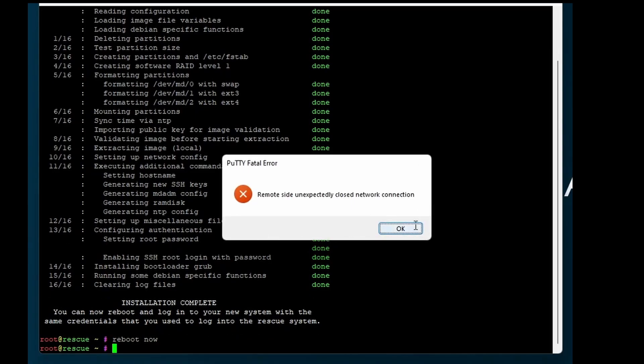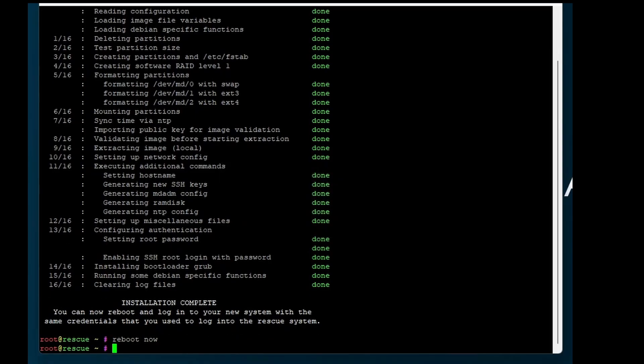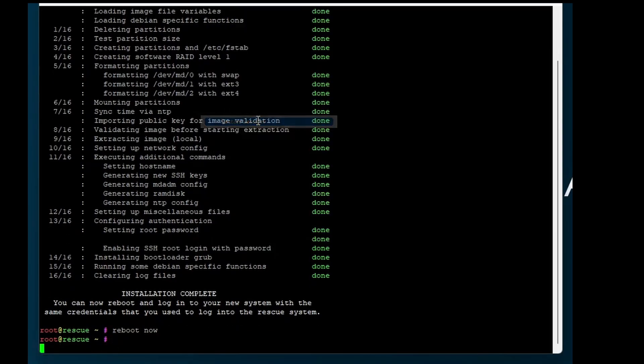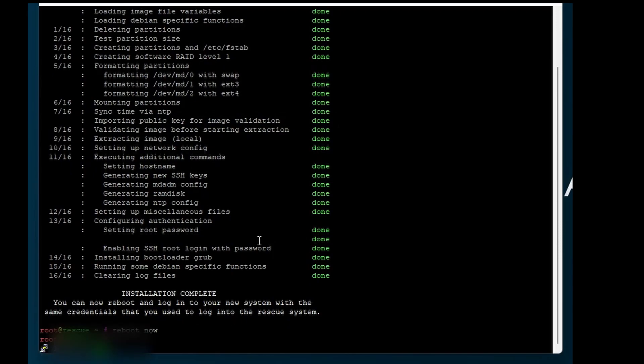Now we need to reboot the server. I restart my session and log back in.